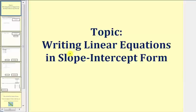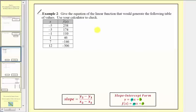Welcome to the second part of the lesson on writing linear functions in slope-intercept form. In this part, we'll find our equations using tables and graphs. We'll find the equation in slope-intercept form, where m is equal to the slope and b is equal to the vertical intercept.